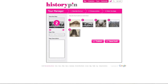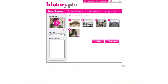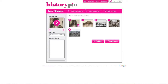Click on each photo to enter a title for each tour step. You can also add a description if you want. Click and drag the photos to change the order of the steps.